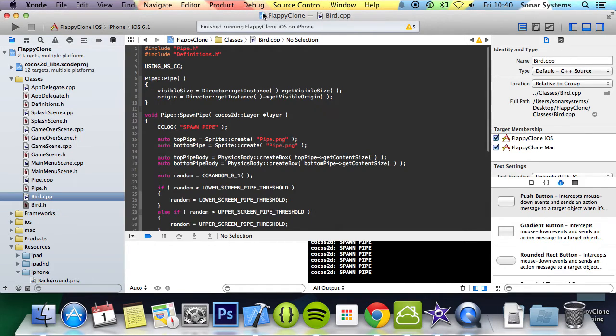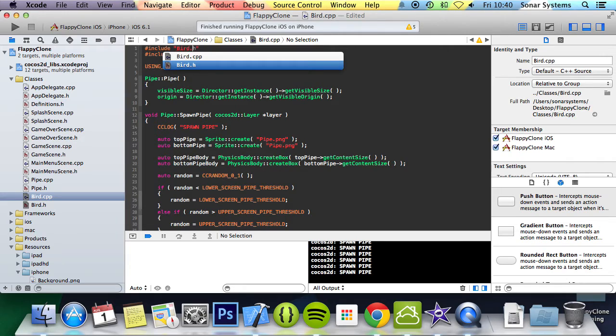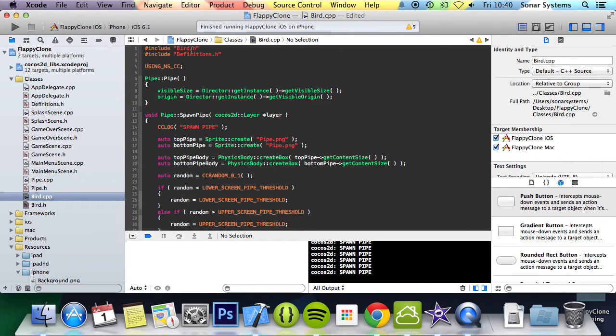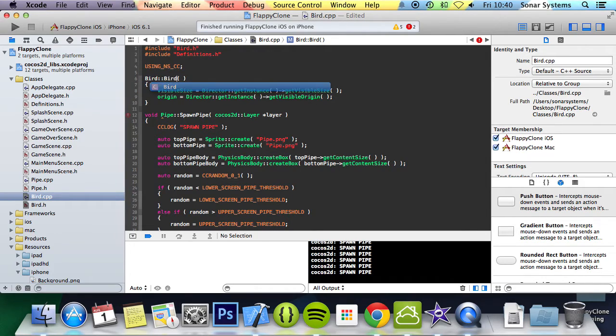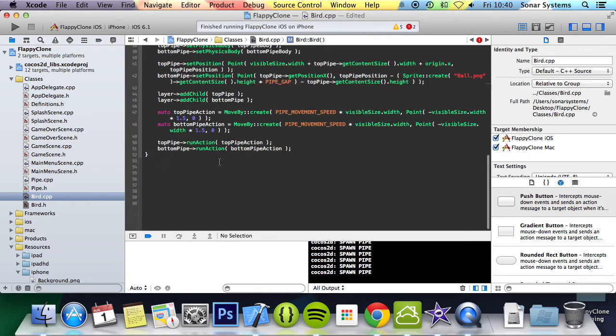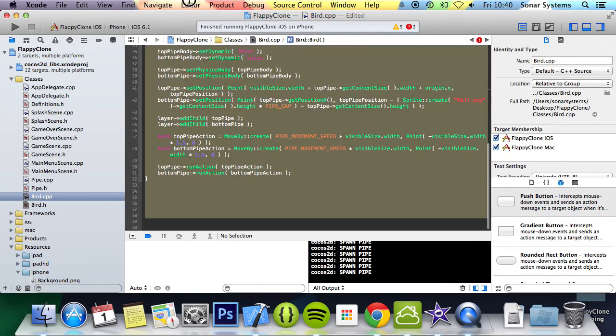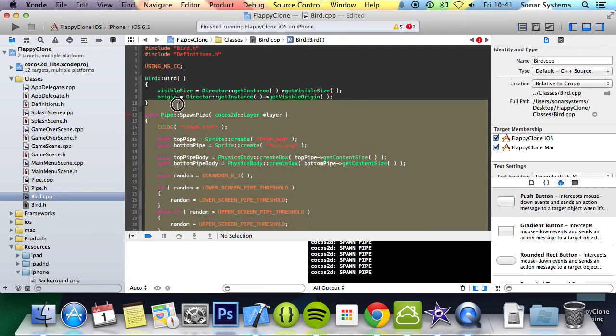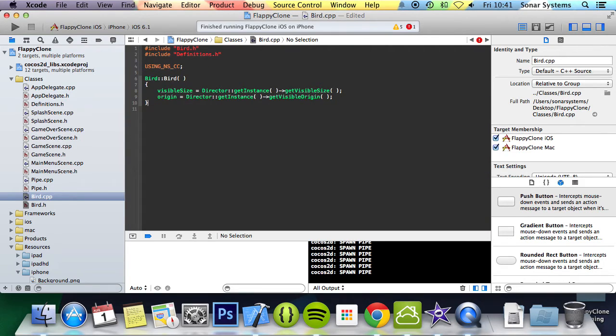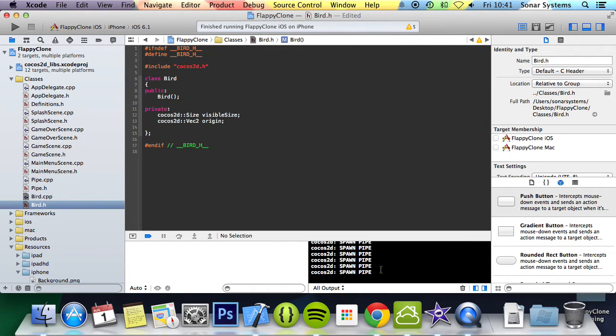Now go to Bird.cpp. Include the Bird.h file. We're going to need the definition file, so let's leave that there. Change that to Bird. Change that to Bird. We can delete this function entirely because we don't have a spawn pipe. And we got that for the header.